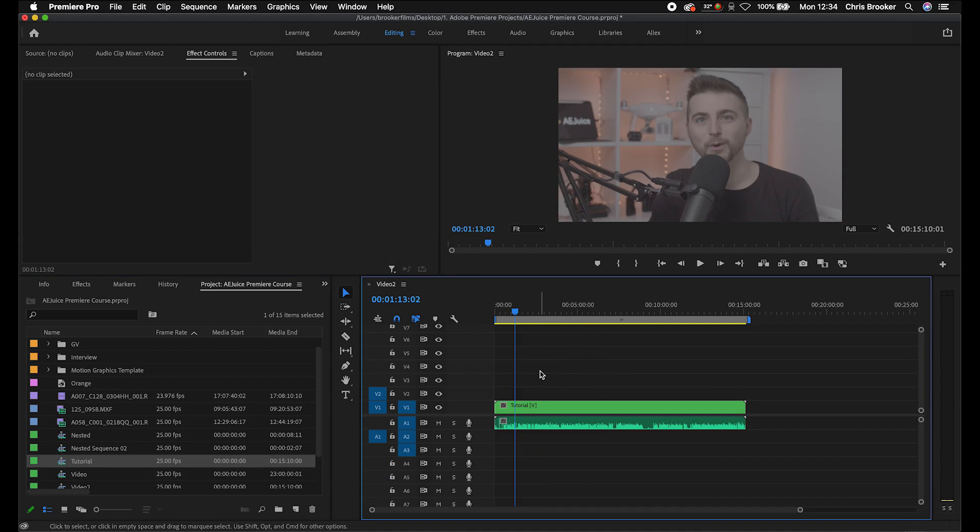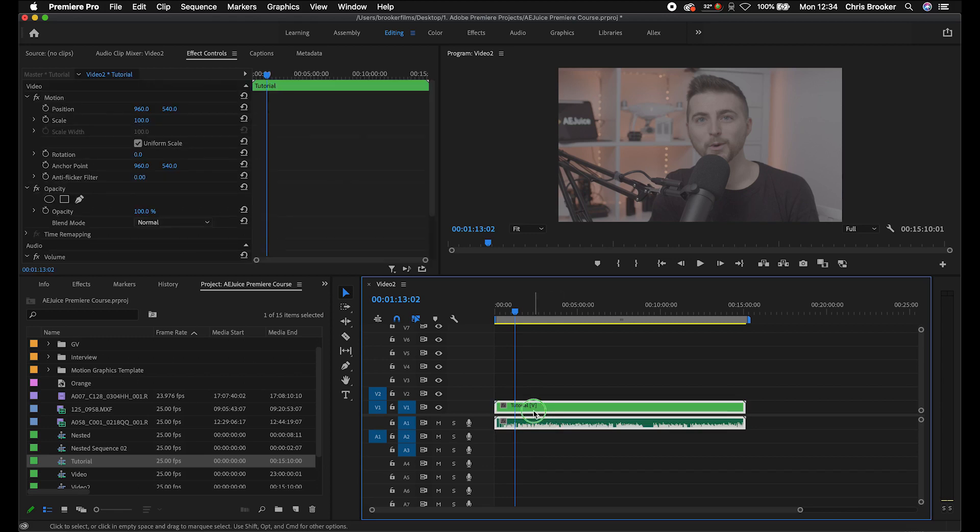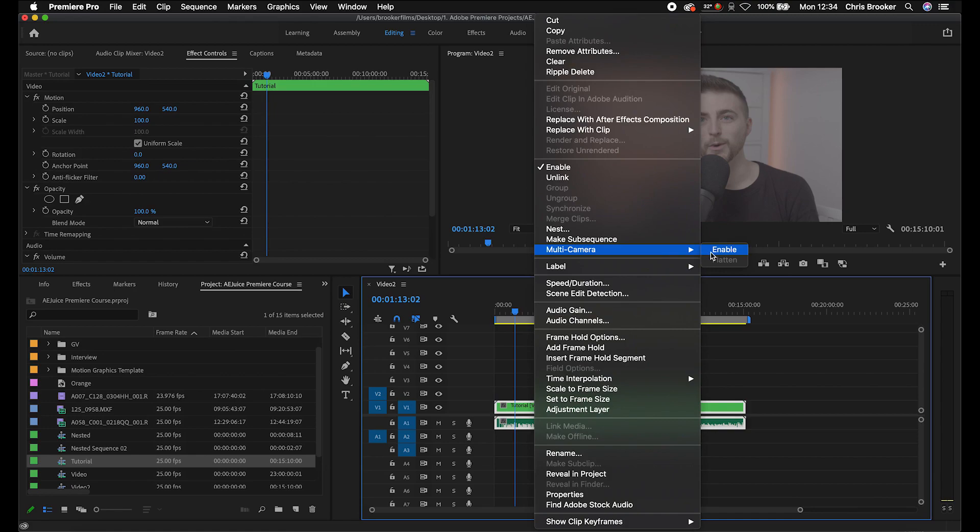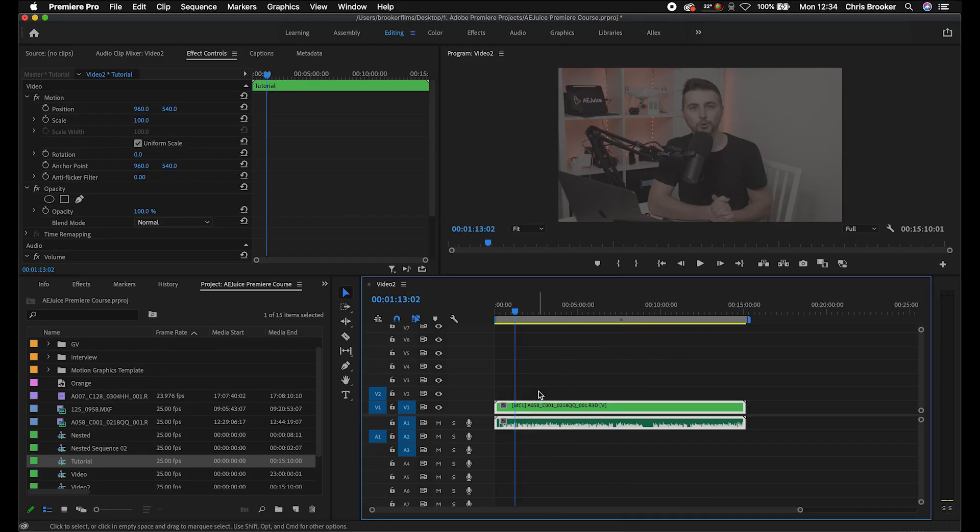Now from here, we need to go ahead and turn this into a multi-camera nest. So we're going to select that nested sequence, right click, go into multi-camera and select enable. So that has enabled that as a multi-cam edit. It knows there are two video clips in this nested sequence that we want to cut from.